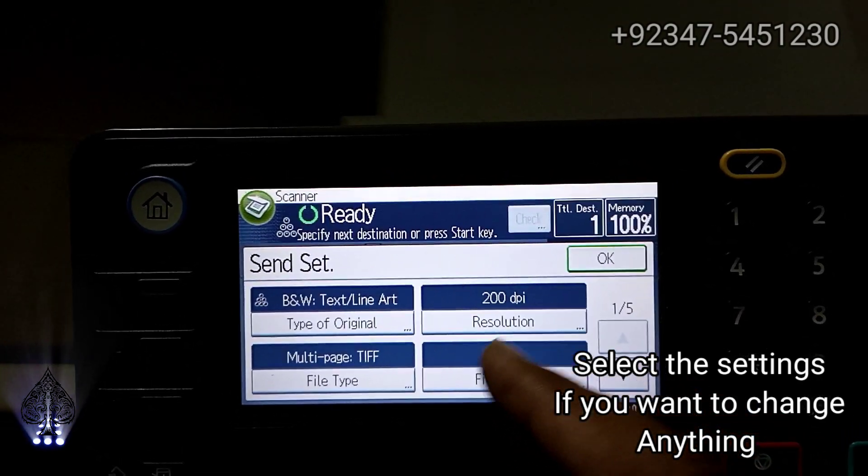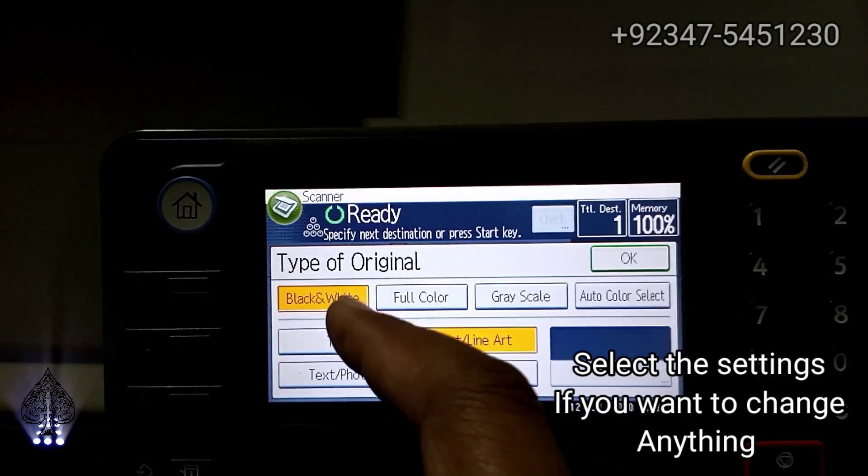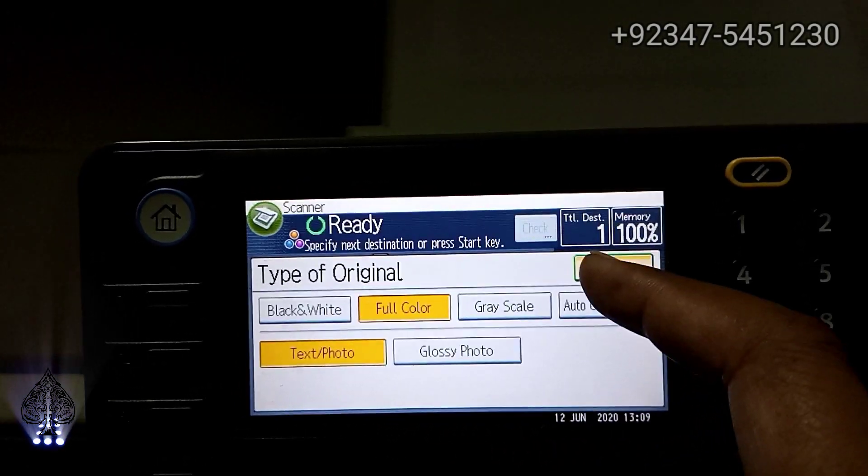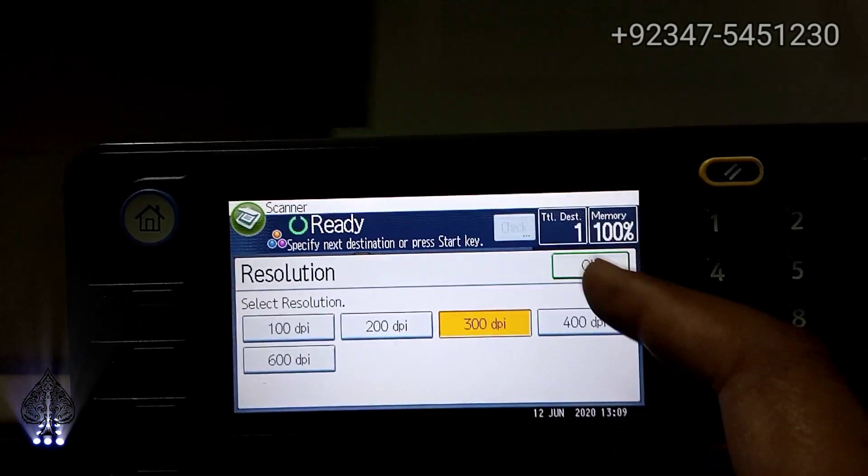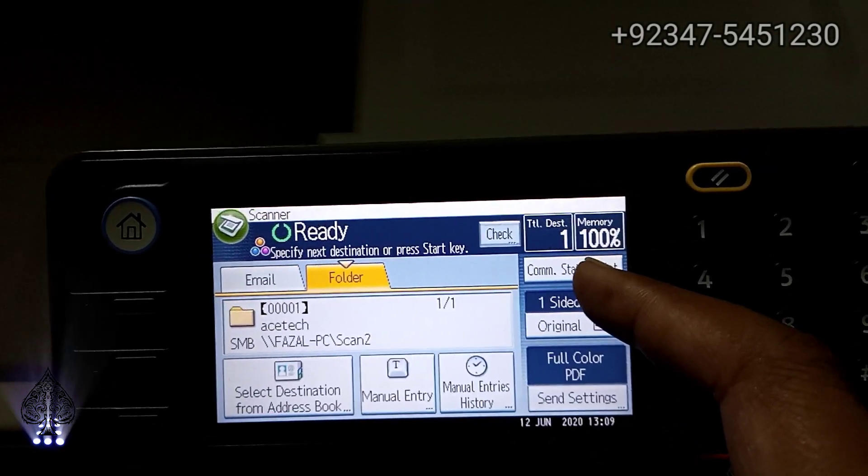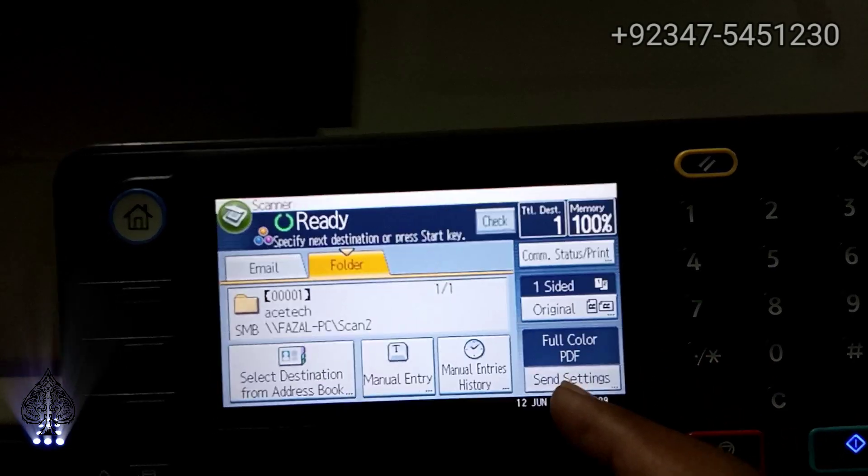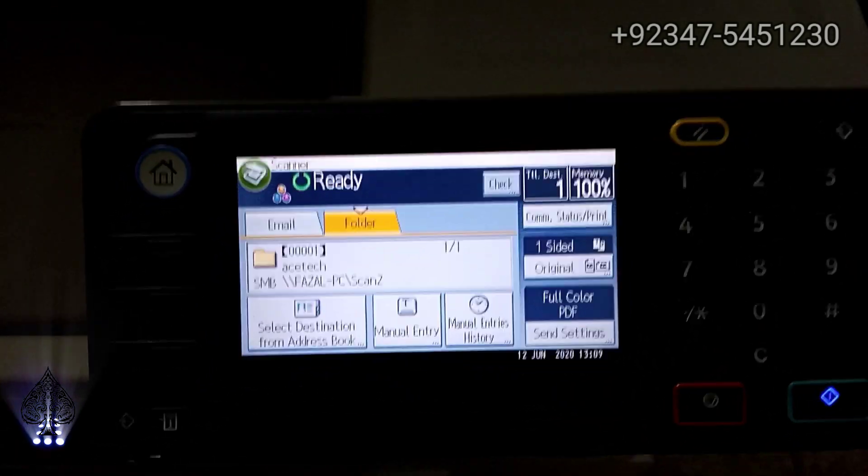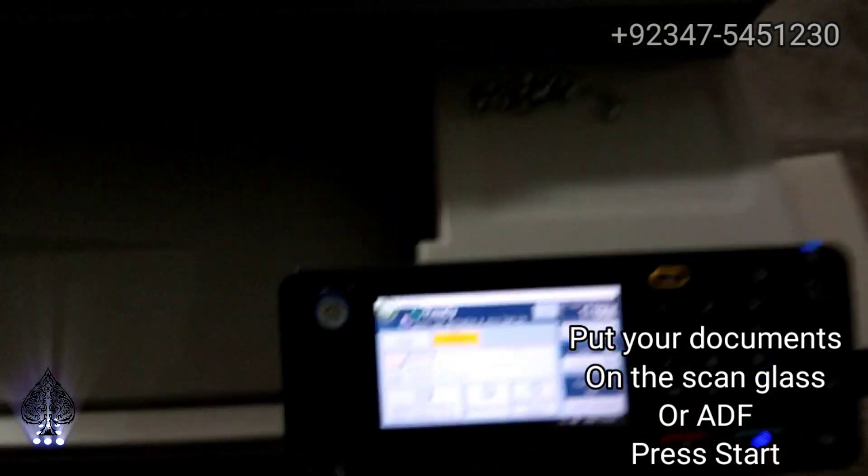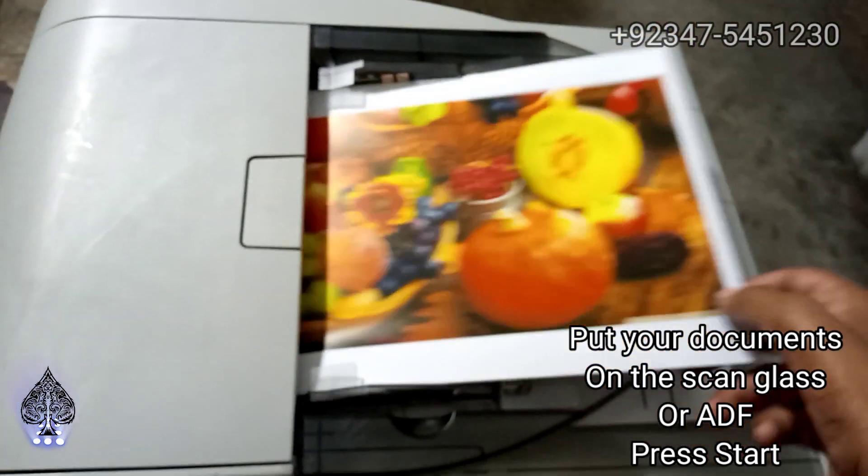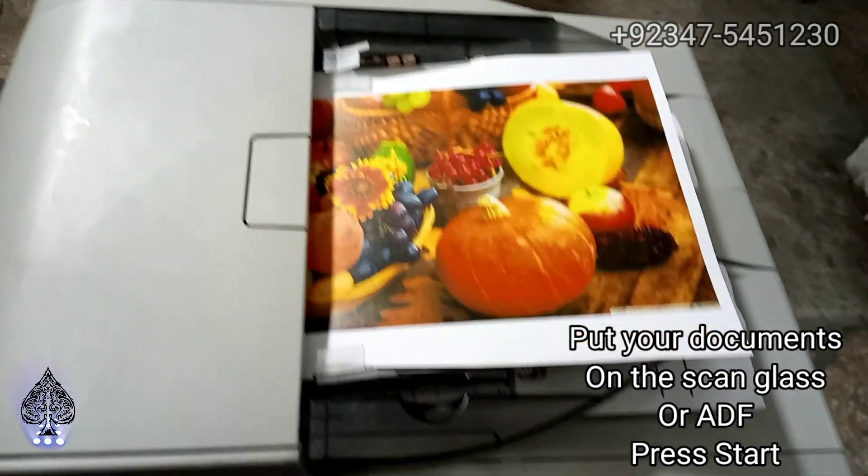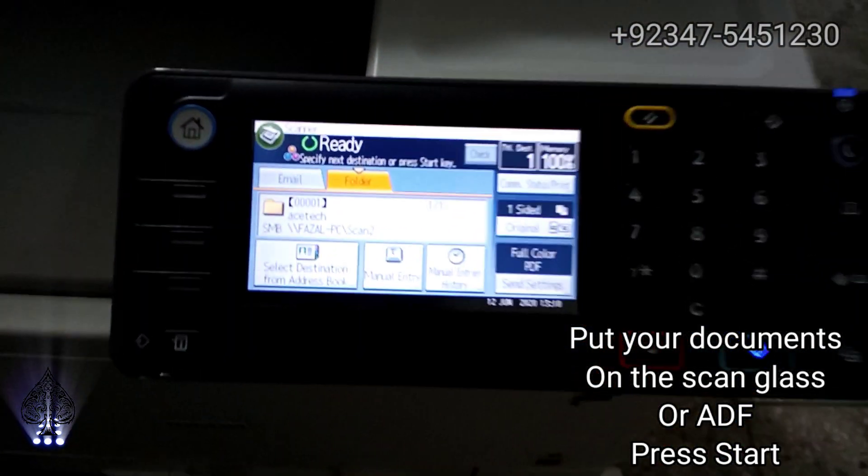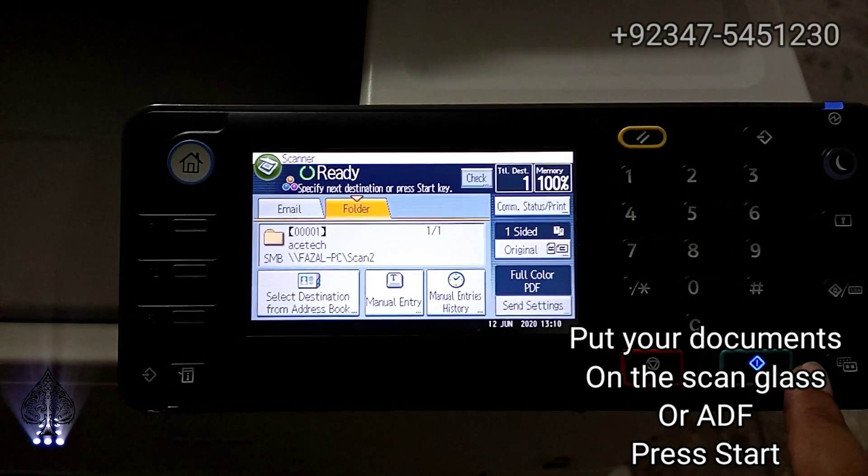You can set the settings here, DPI and black and white and color and PDF and GAF setting, if you want anything. When setting is complete, press start. Put the documents on your document feeder or your glass and press start.